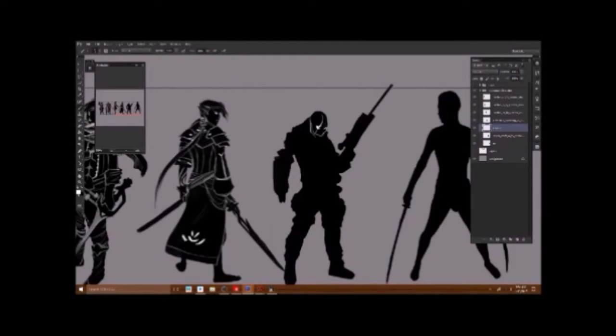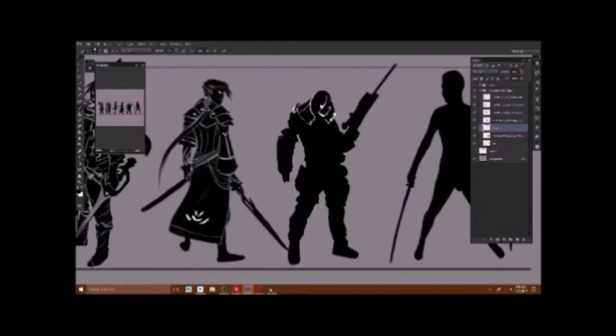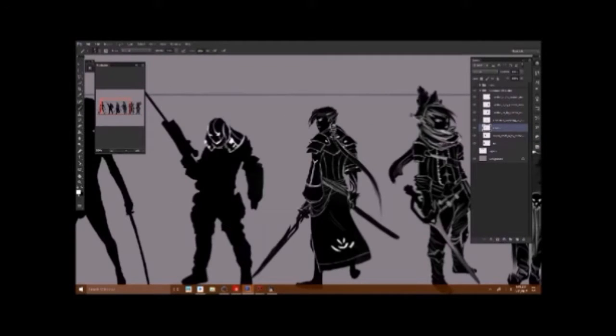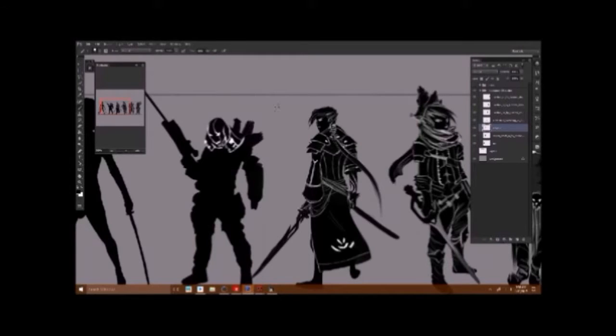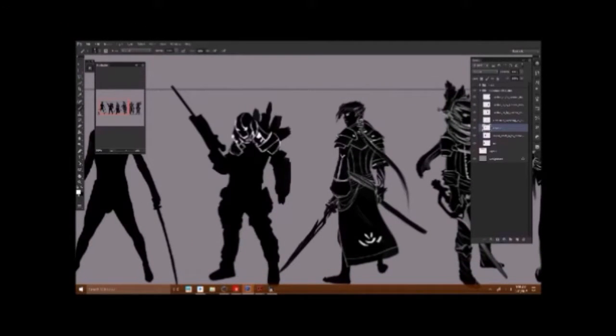You are basically discovering what the story of these characters are instead of, you know, the opposite way. And I think that to me is a lot better than trying to force yourself to create a character that you already had before and try to make the silhouettes match them.